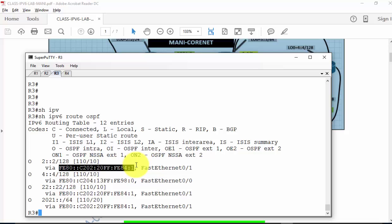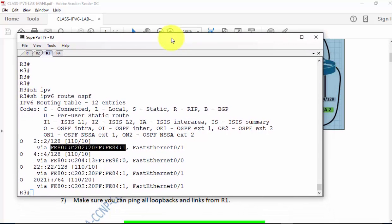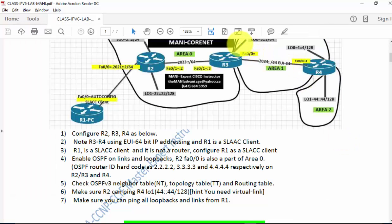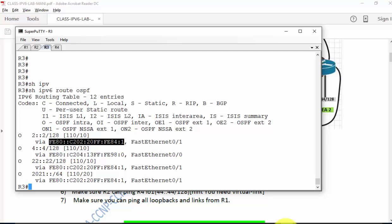We are not hard-coding link local addresses — we're letting the routers automatically select them. Right now everything looks good except that 44::44 address. Between R3 and R4, we are going to create a virtual link.